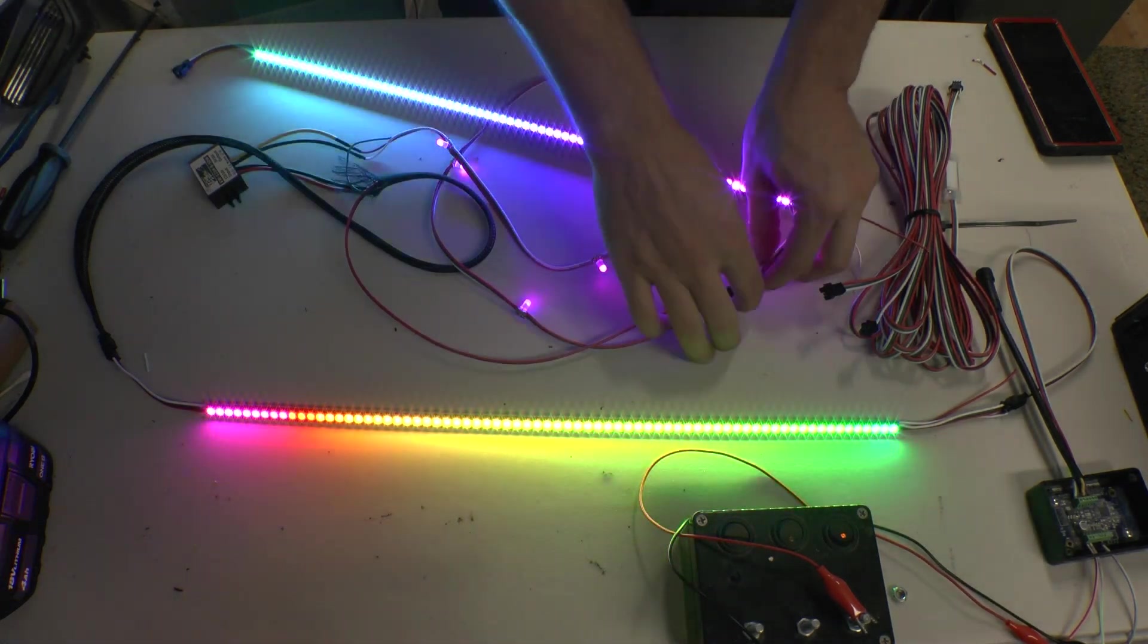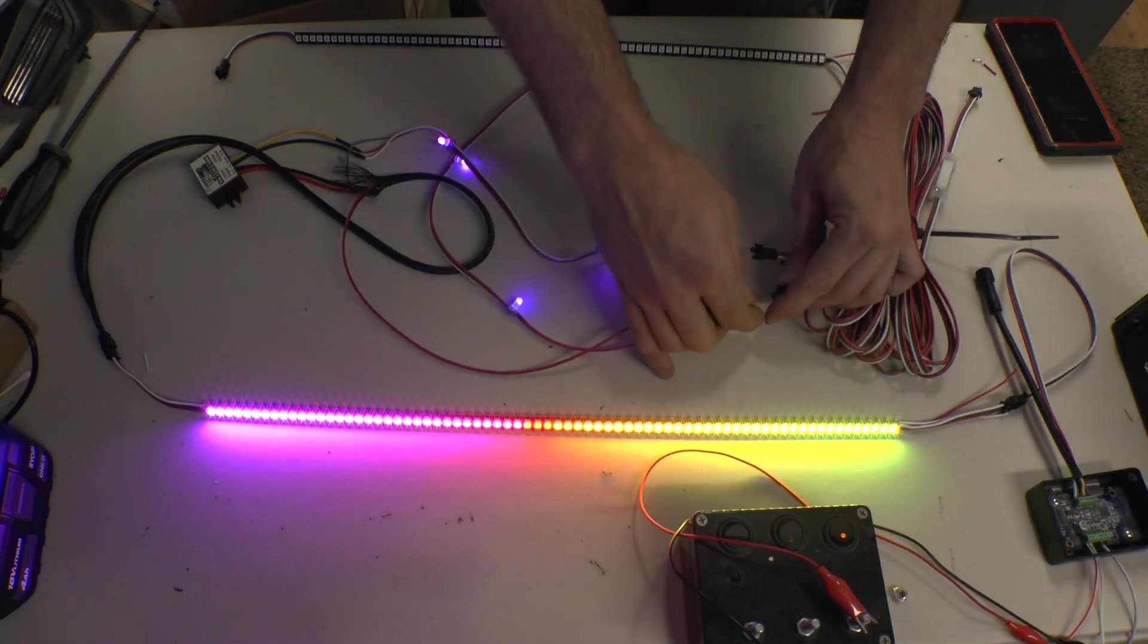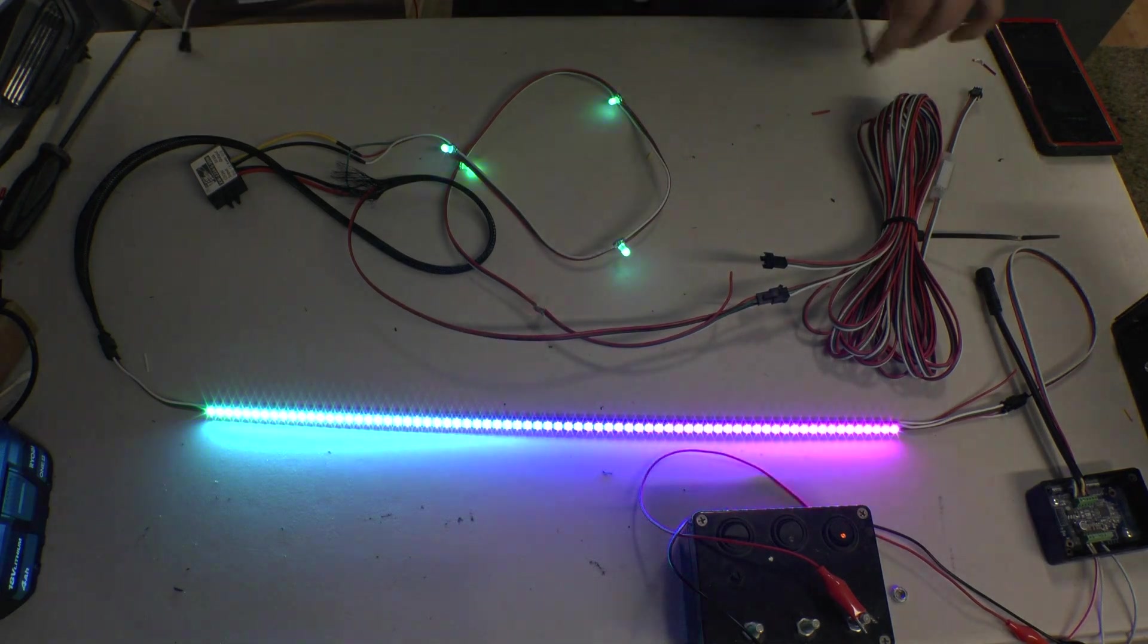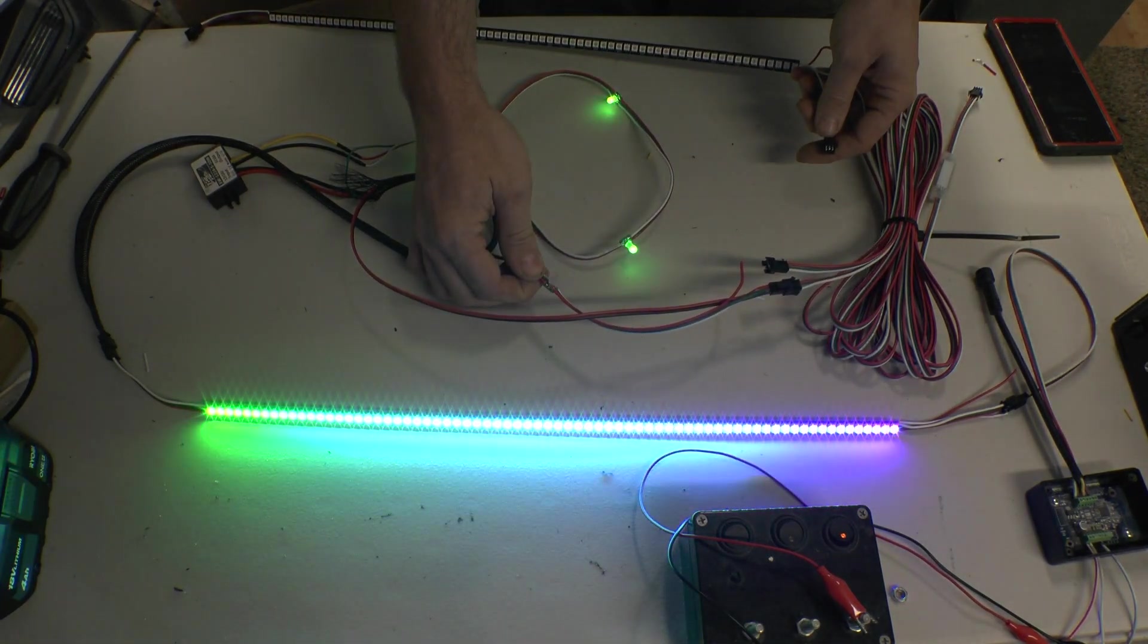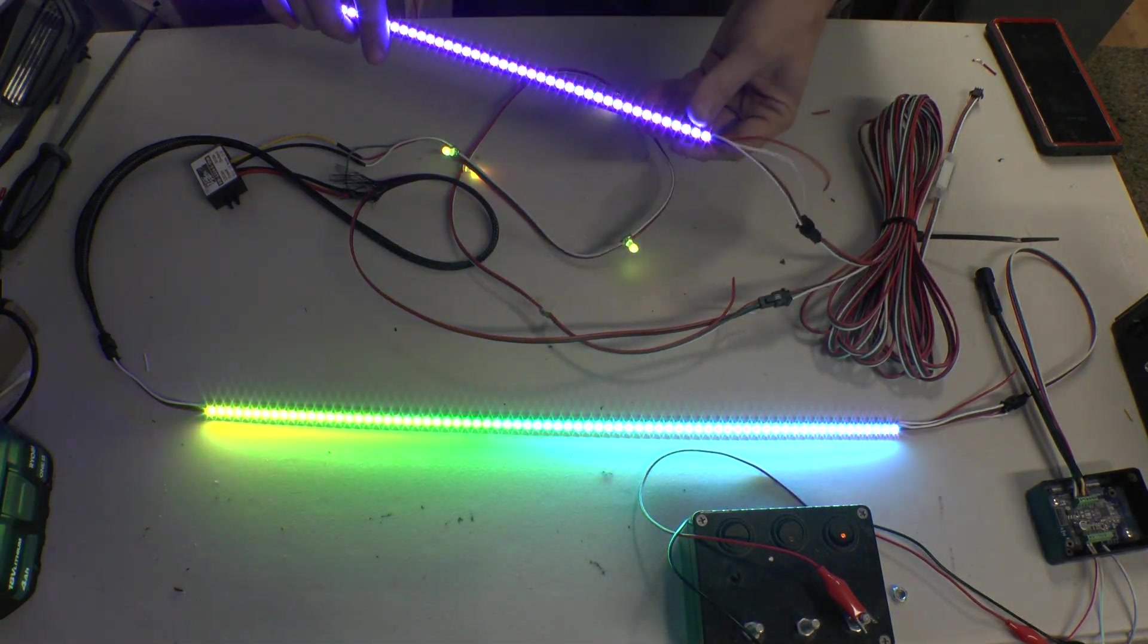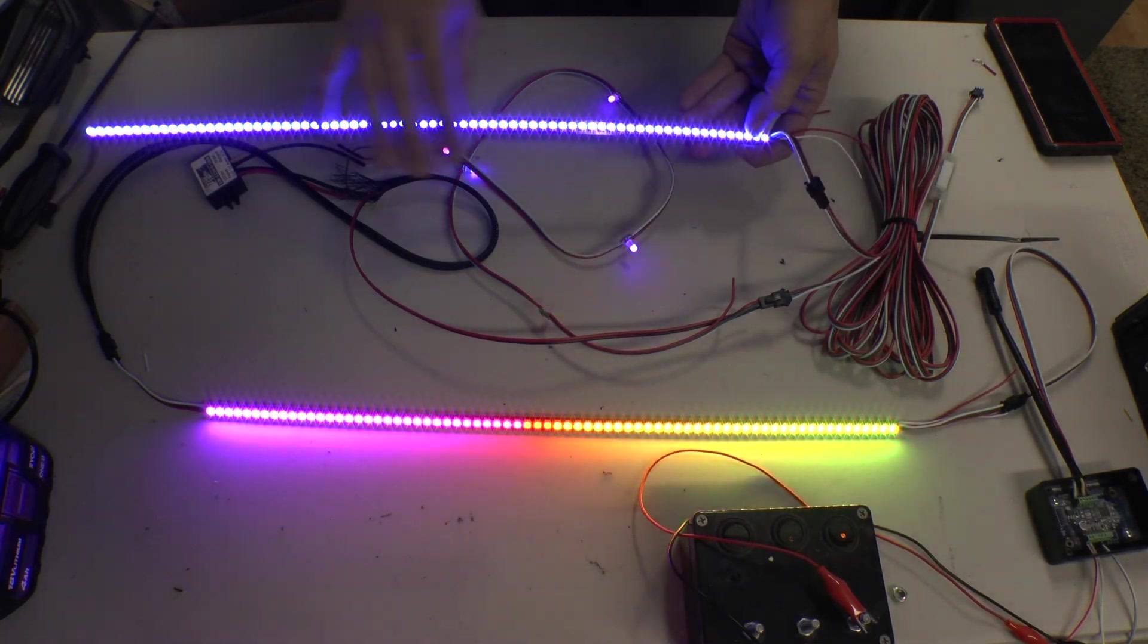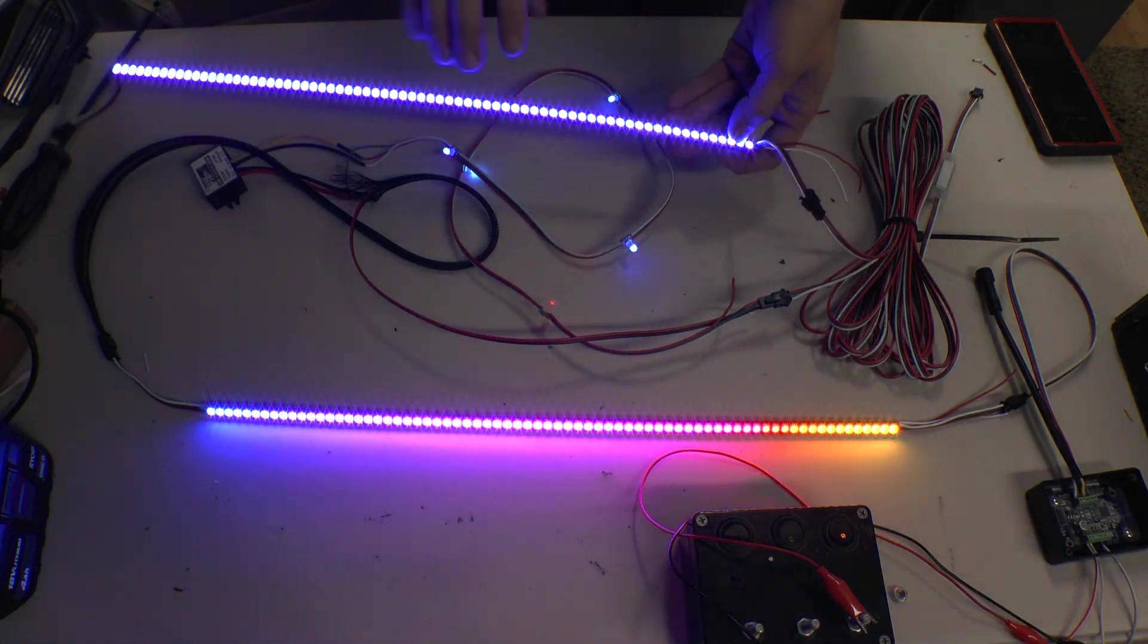Once you implement that, what you start to see sometimes is some interference. As you can see, I've got an LED now that is not happy. It's flickering. I plug up this strip and now it's blue. I have no data line coming here. The power's making it perfectly fine. It's the data that is the issue.